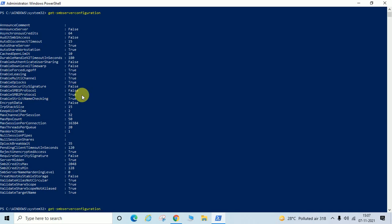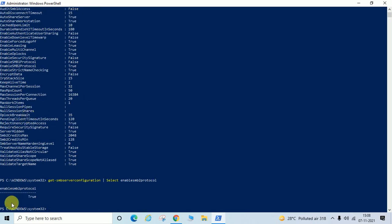If you want to check only a specific protocol, just enter: Get-SmbServerConfiguration | Select EnableSMB2Protocol. If you want to check SMB2, just enter SMB2Protocol and hit Enter. You can see EnableSMB2Protocol is showing True, meaning SMB2 protocol is enabled.